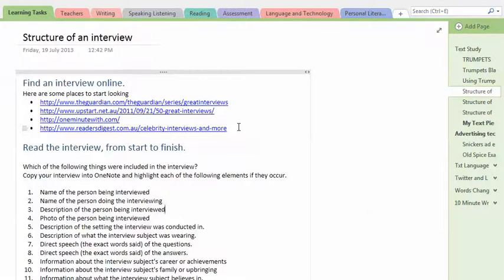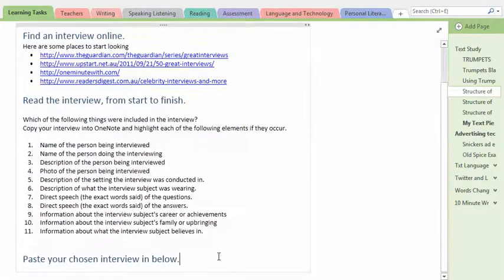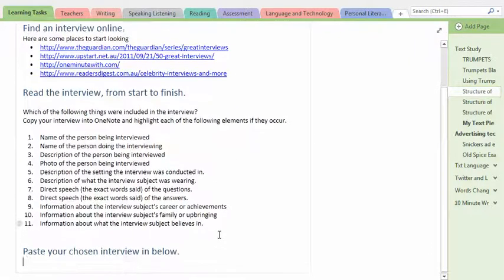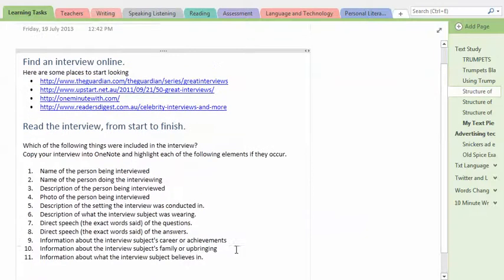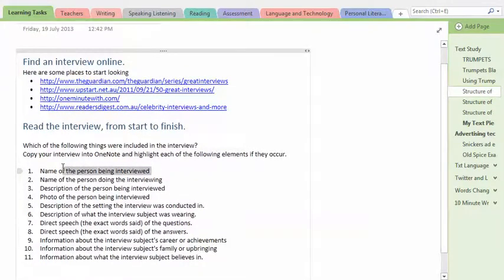So you're going to go through this interview, you're going to paste your interview in down at the bottom of the page and then you're going to go through the interview and you're going to look for each of these things.